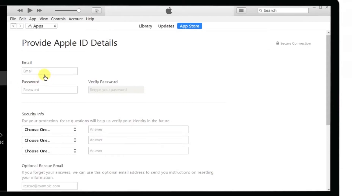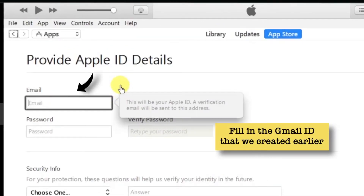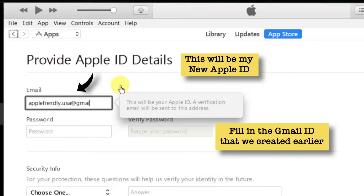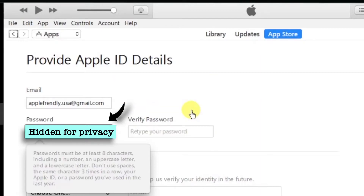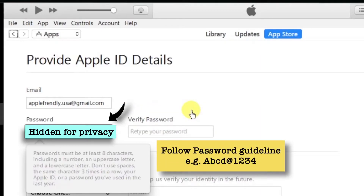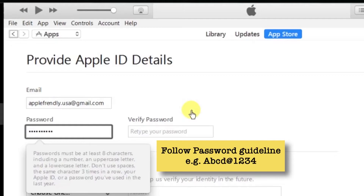Now you have to fill in your personal details. For the email ID, we are going to use the one we created in Gmail: applefriendly.usa@gmail.com — this will be my new Apple ID. Input a new password — this password will be different from the Gmail ID password. Follow the password guidelines: capital letters, small letters, 8 or more characters. For example, ABCD@1234, but that's just an example — use your own unique password.